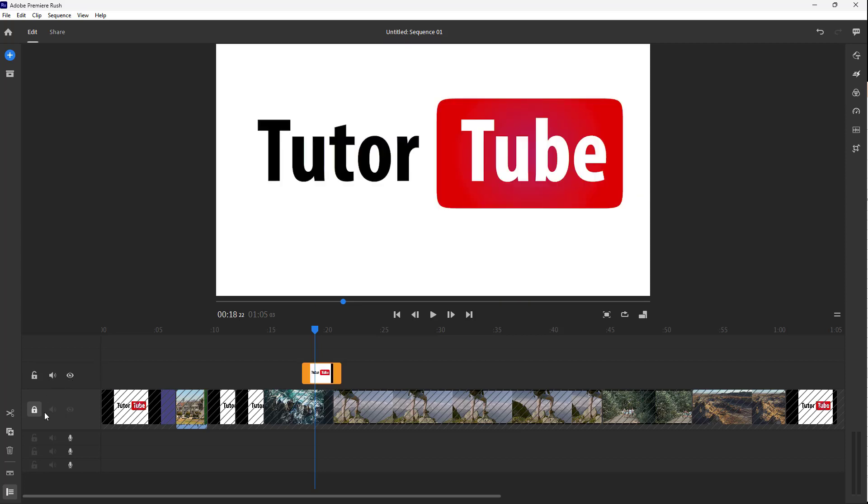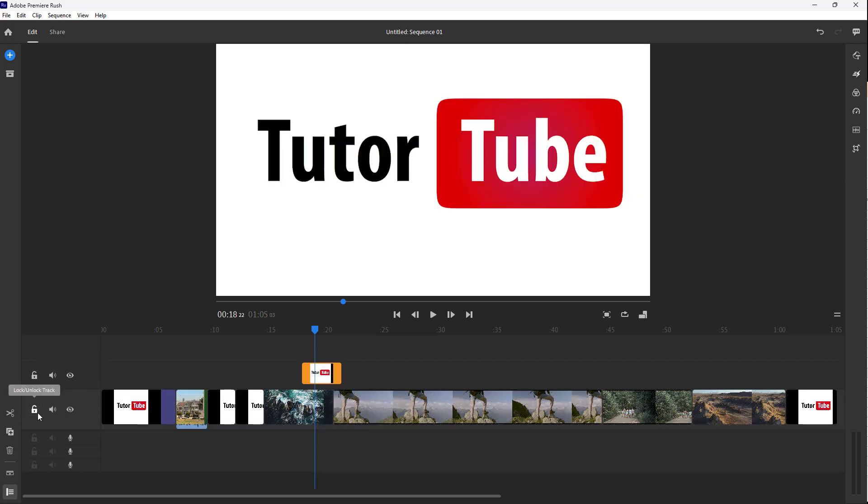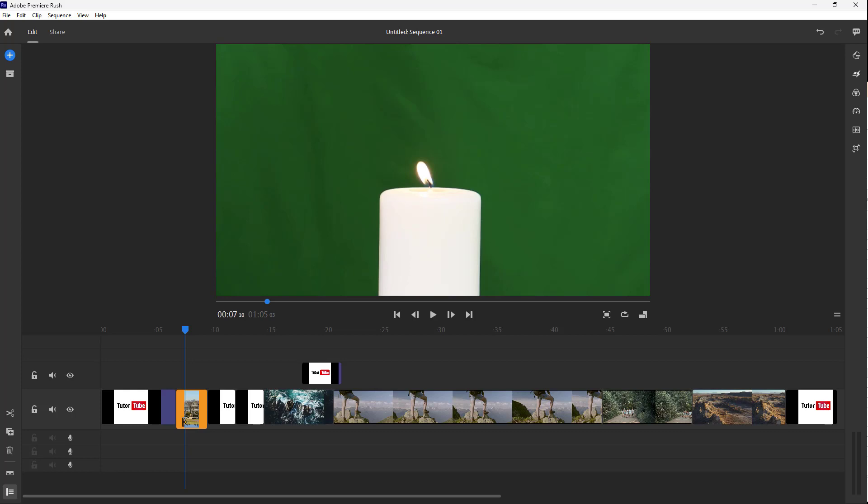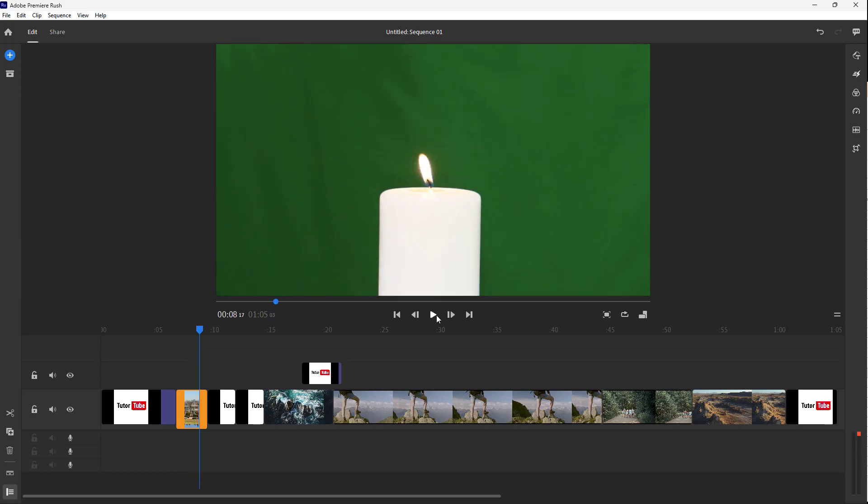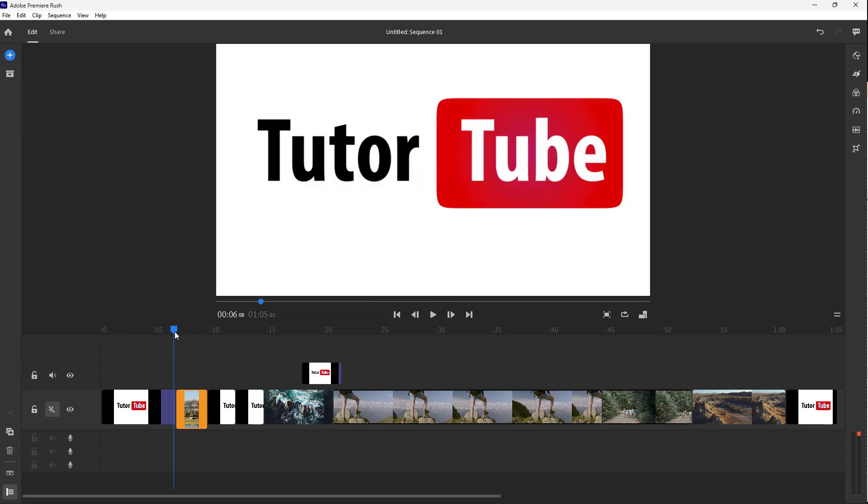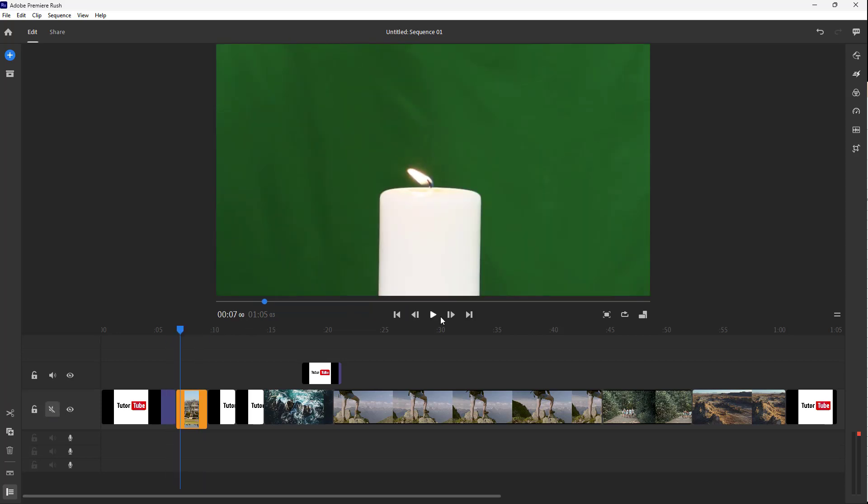You can hide and unhide over here. Here you can see there's audio in this particular clip. If I were to play this, you do hear the audio, but if you want to mute it, you can click on the speaker icon. Then the audio won't be heard anymore for that particular track.